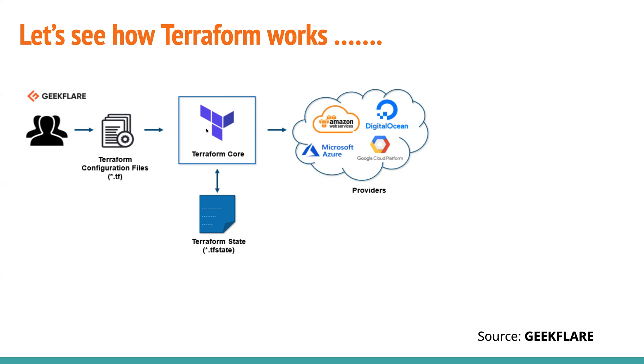Now, what if somebody goes ahead and modifies something on the cloud provider? Terraform is not so intelligent to identify what are the changes that are made. So the state file is not updated with the manual changes.